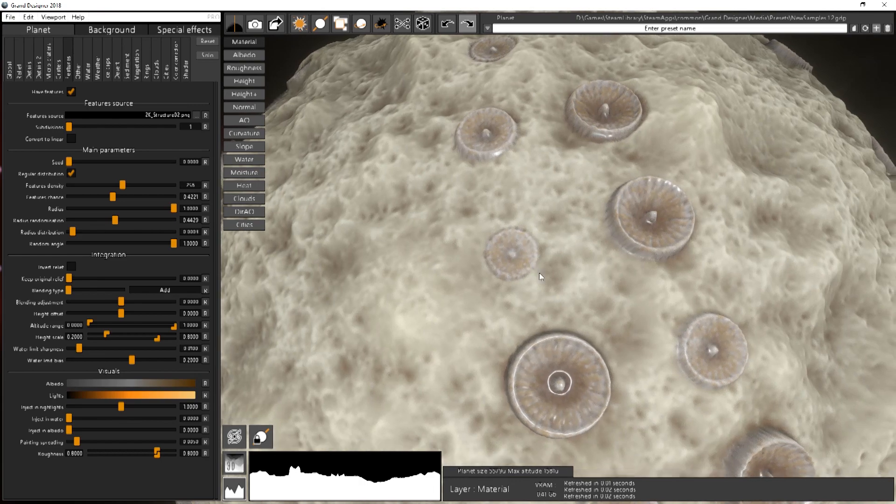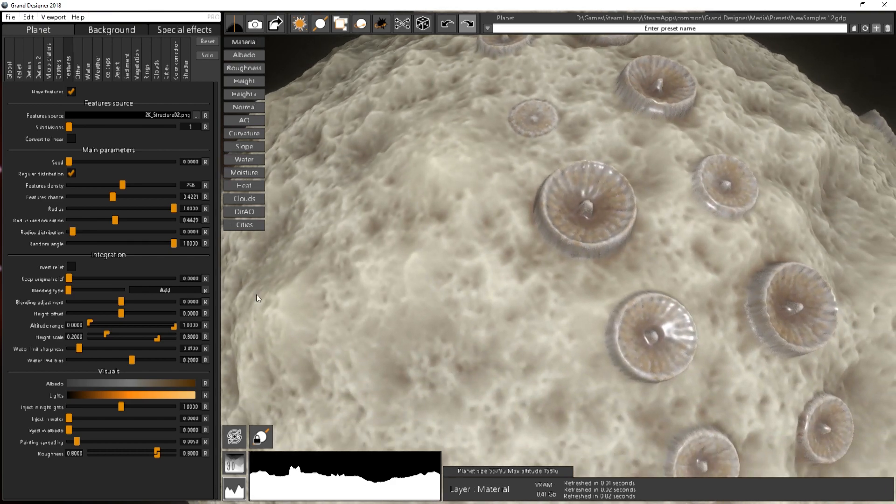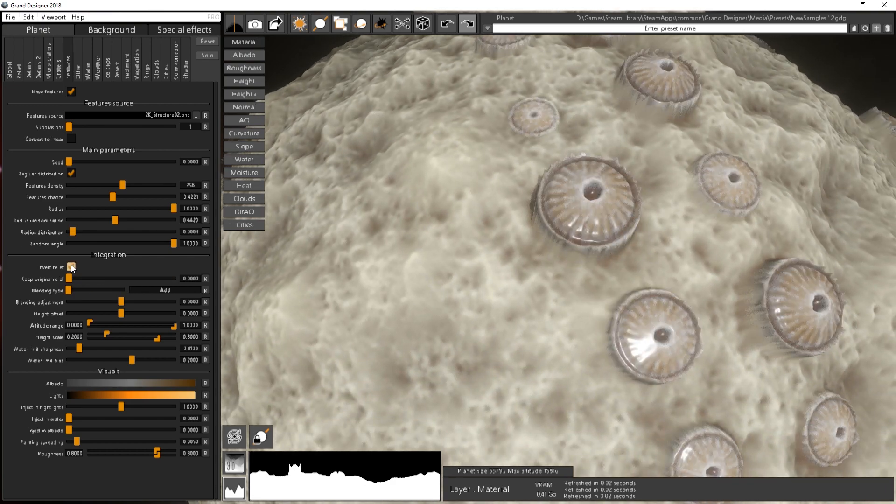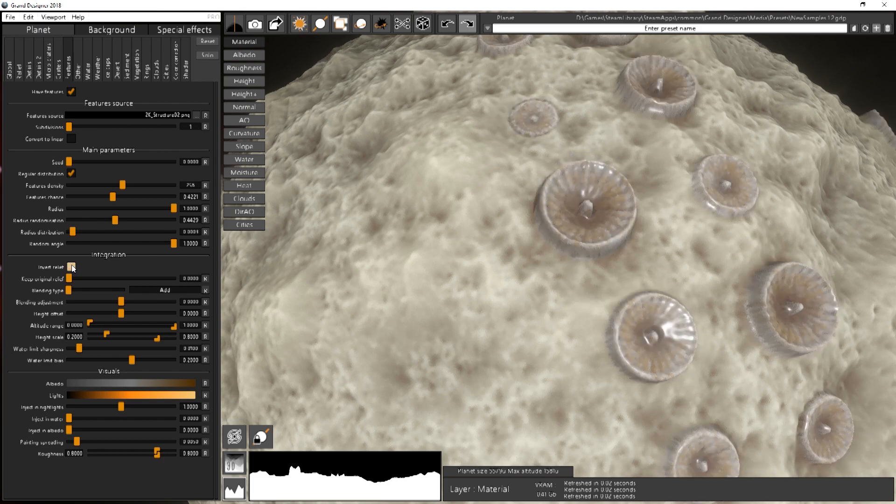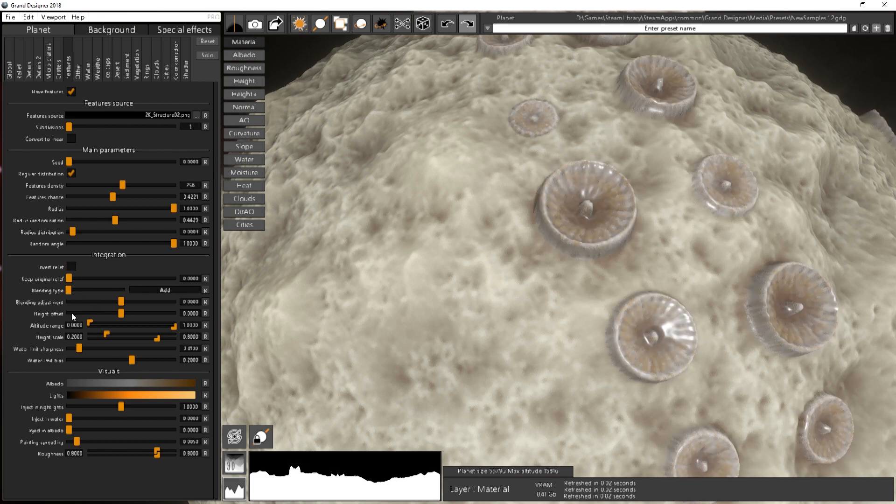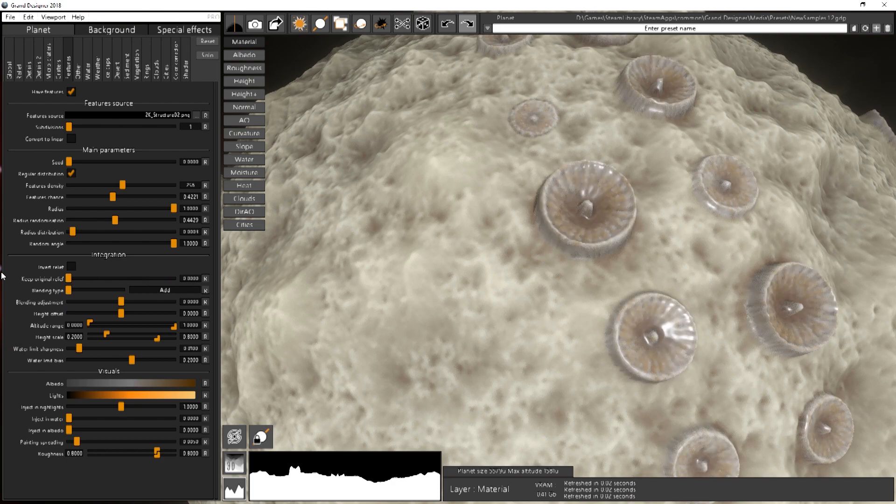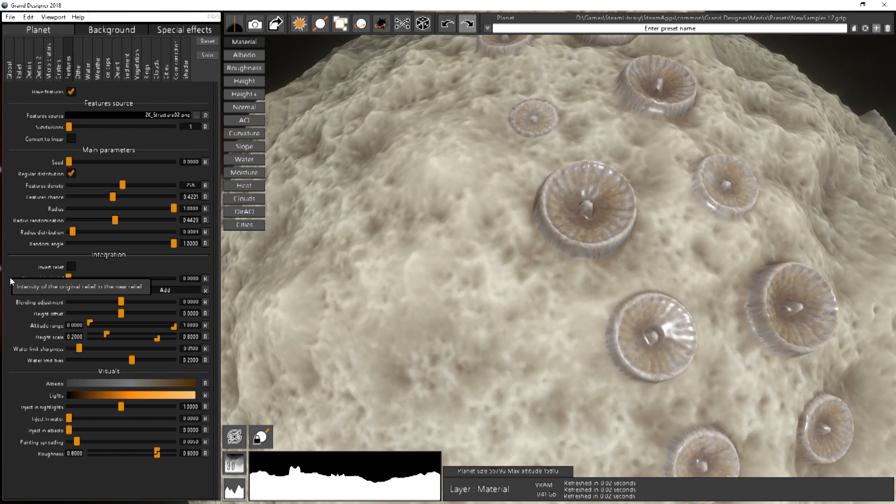Then you have to choose how to blend that to your terrain. You can invert the height mask. It can be useful. And you can say also I want to keep the original relief, or I want to basically spawn the object on top of the relief and remove everything under it.